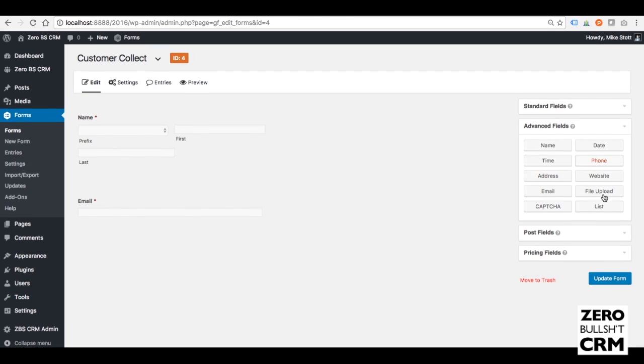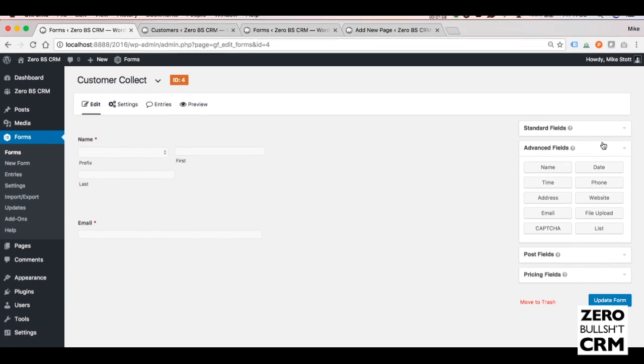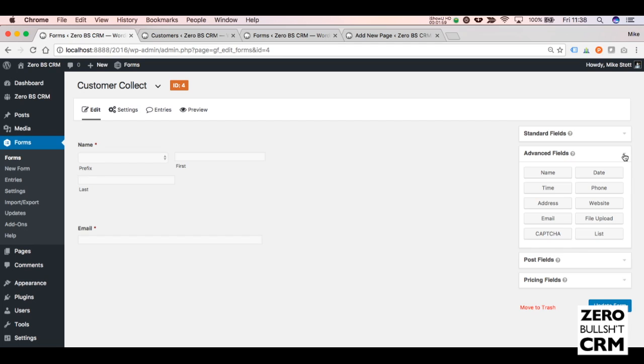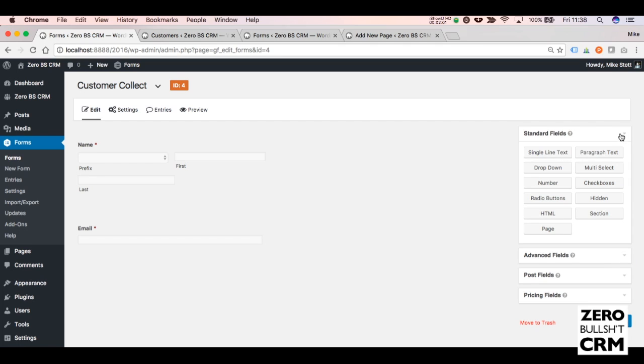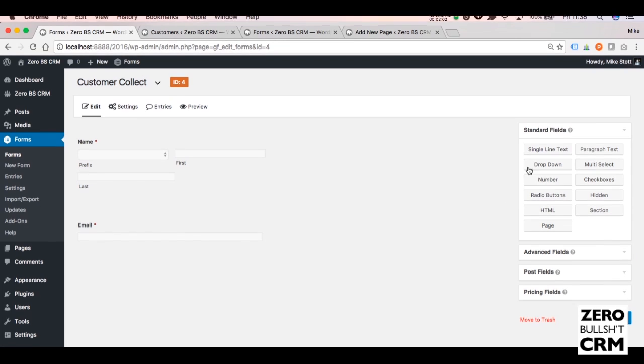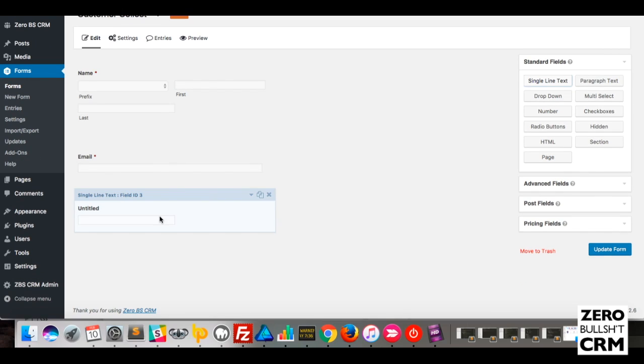You can add address, phone numbers if you want, but I'm going to cover the custom fields. The custom fields, go back to Standard Fields. Say you want to add a Single Line Text. This will be your custom field.